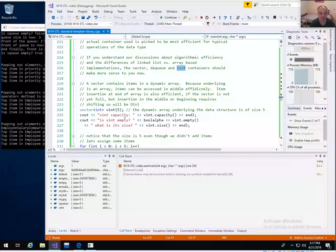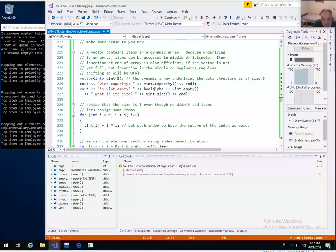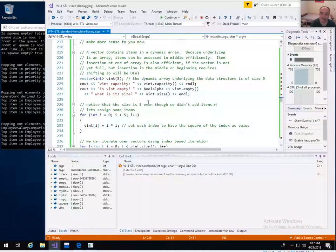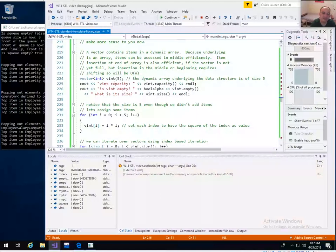If you've been using C++ with just basic arrays, you really shouldn't anymore. The standard template library containers like vectors or lists are safer — they protect you from invalid memory accesses that might corrupt your memory. Instead of using regular arrays of integers, you should really be using vectors or lists to be safe.